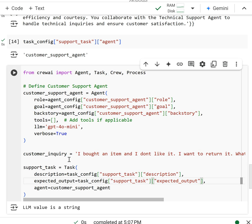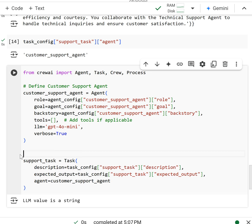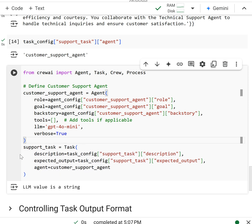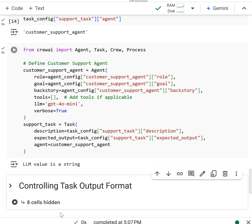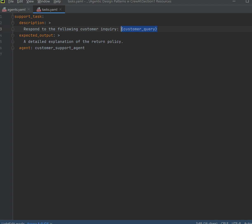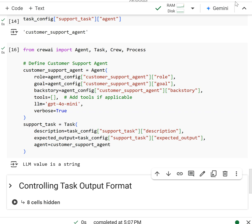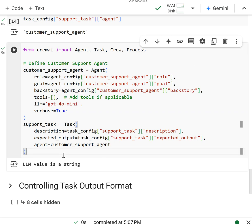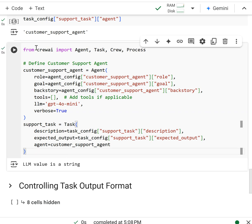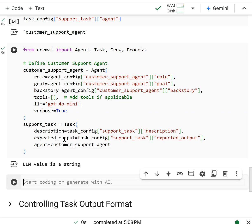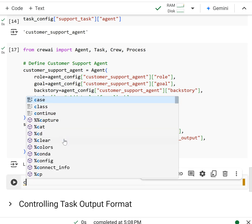Now this customer inquiry, we're going to pass this in a different way. If you can refer back to the YAML file for the task, there's this placeholder here for customer query. I'm going to actually pass this in a different way, so I'm going to pass it in when we kick off the crew.